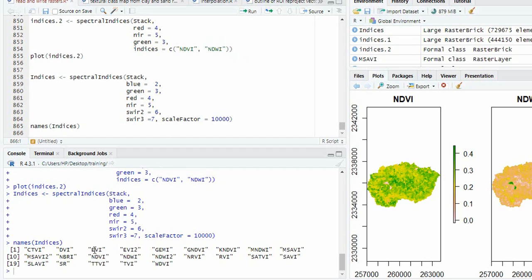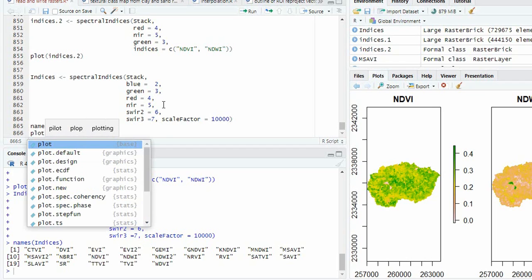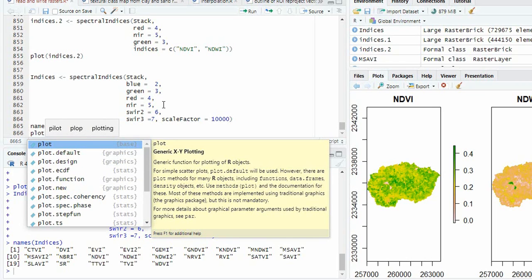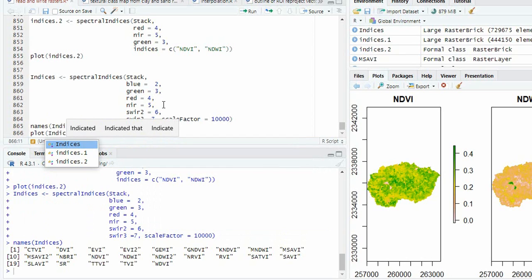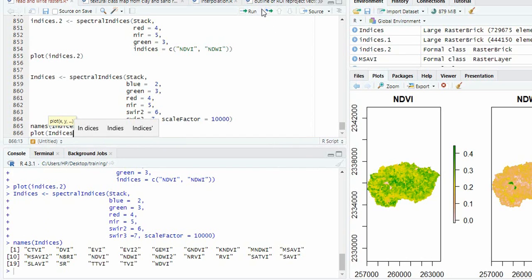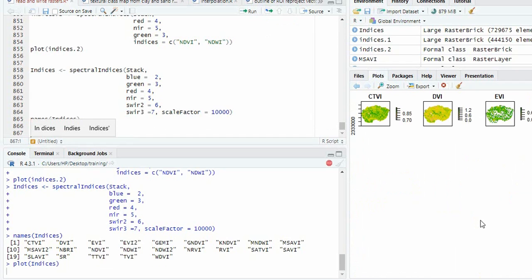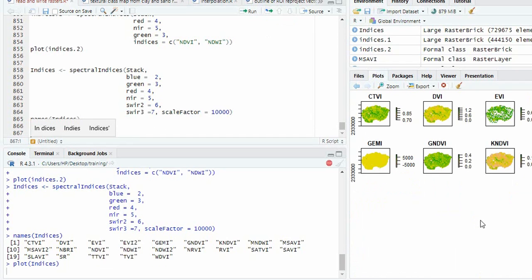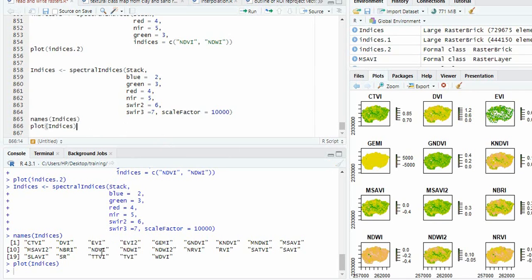Now EVI and EVI2 both are calculated. So now we can plot it.